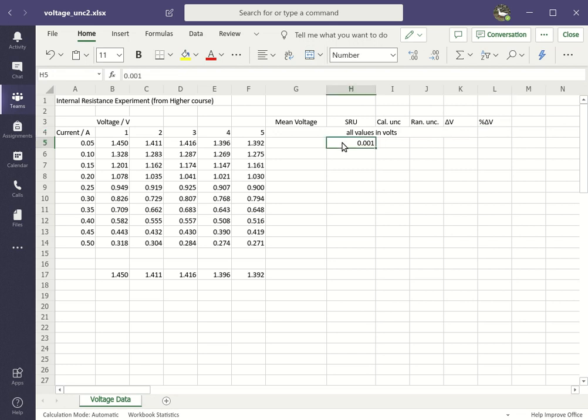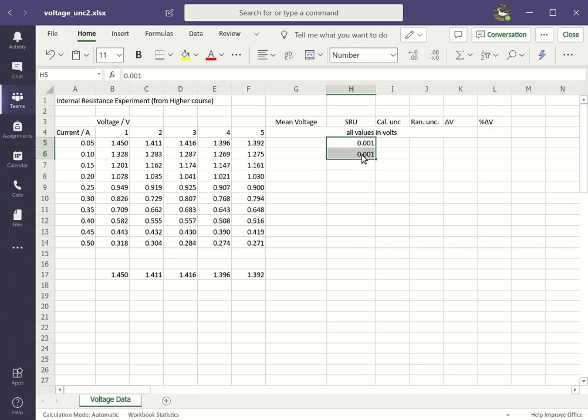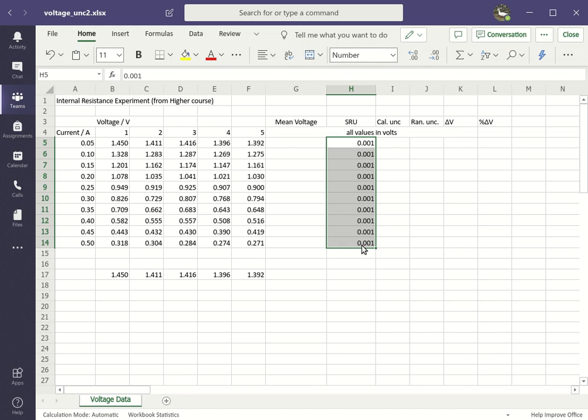The scale reading uncertainty, put that in first—that's 0.001 volts, that's the smallest digit that's on the meter. It's going to be the same value right the way down the column. I quickly get fed up typing it all in. So if I type it in twice, highlight both, and then use the small rectangle at the bottom right hand corner of the two cells and drag that down, then it should just fill in the rest for you.